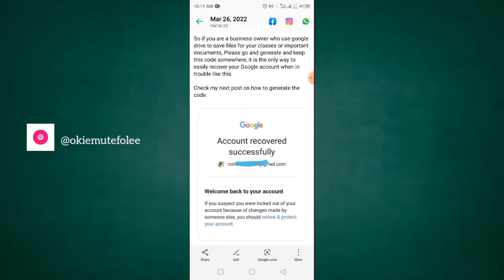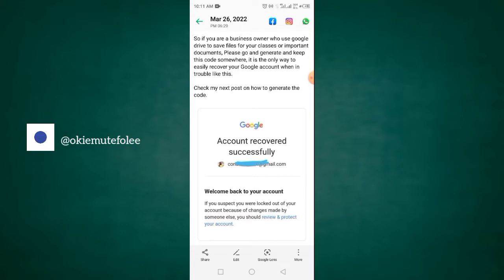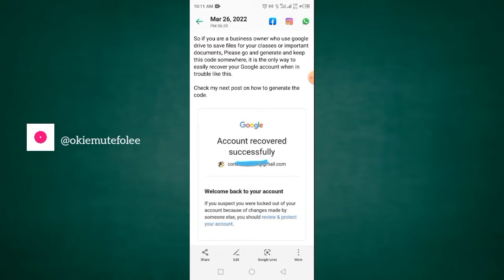Just as you're seeing on your screen right now, showing you account recovered successfully, this was how I was able to recover my account that has been banned for some days now, which was linked to almost all my channels, all my details on Google. So, how did I recover the account?